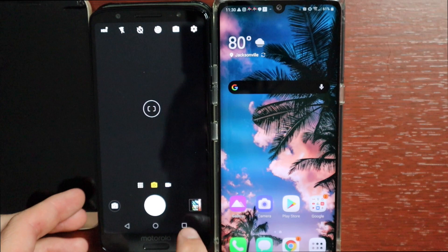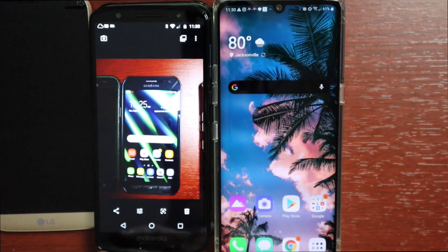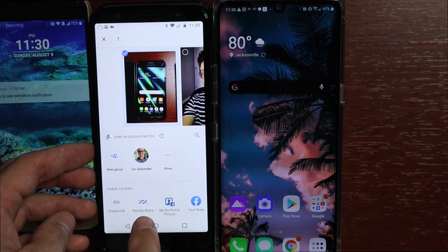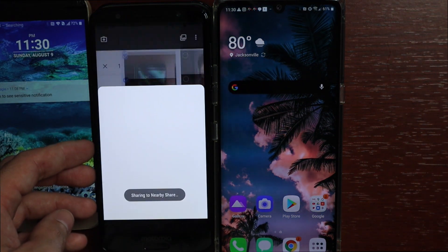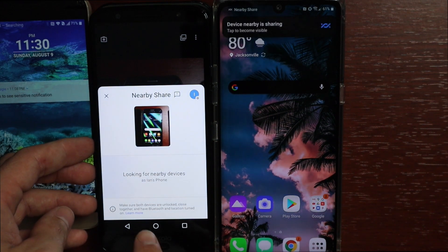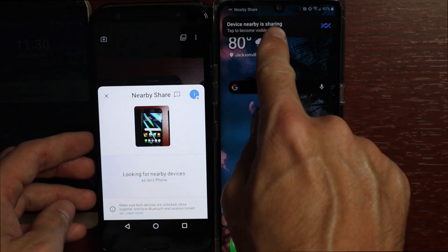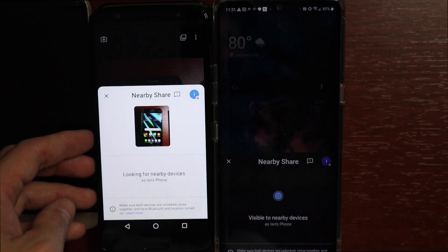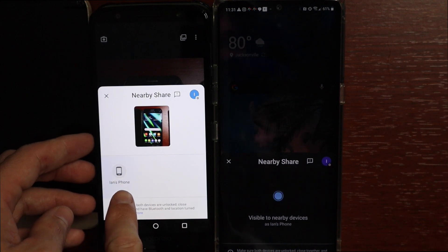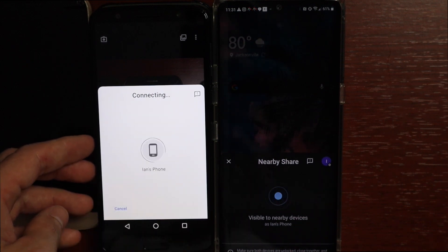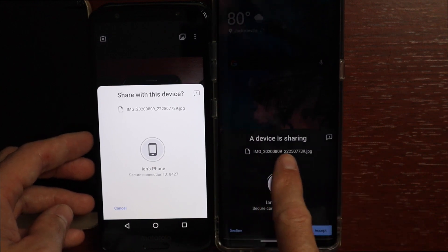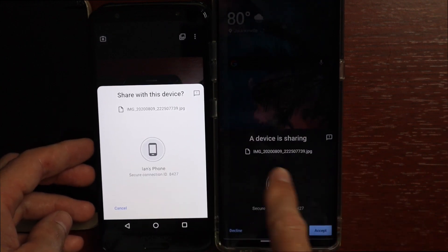To give you a quick sample of how it works — if you want to share a photo, just hit the share sheet and you'll see Nearby Share right there. Tap Nearby Share and it brings up the sharing interface, looking for devices nearby. It says 'Device nearby, sharing — tap to become visible.' Once visible, the other phone shows up and you just tap it.